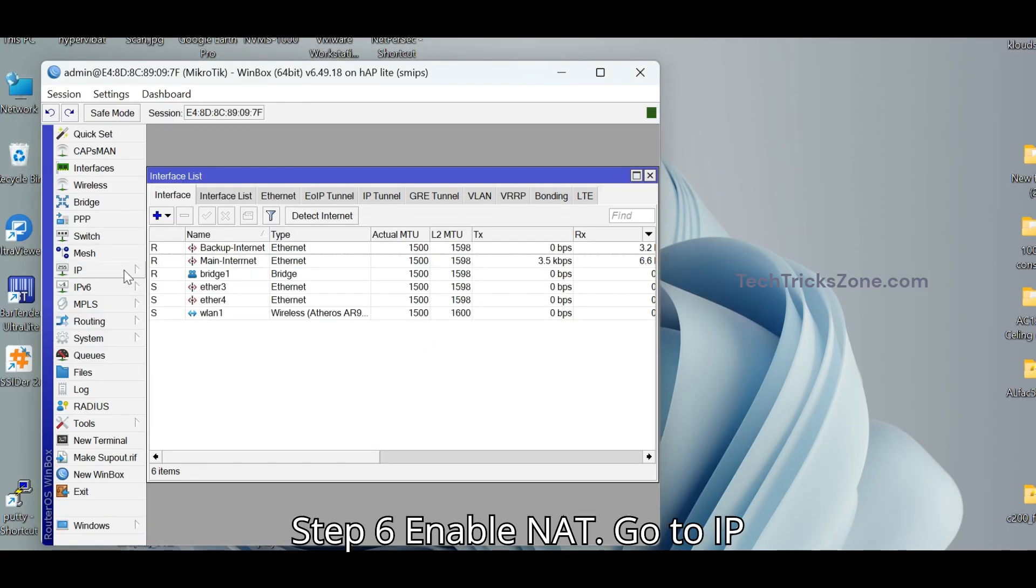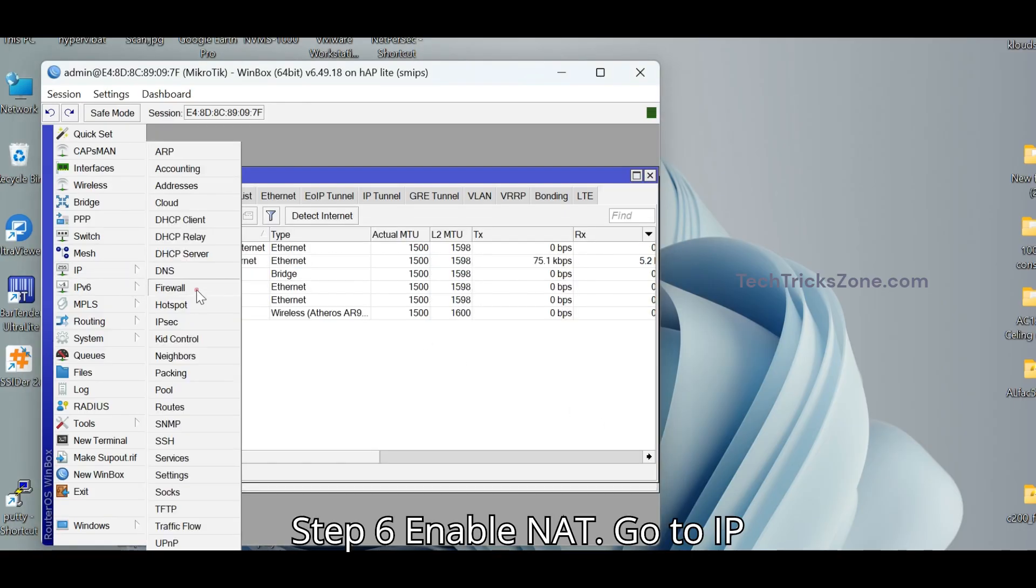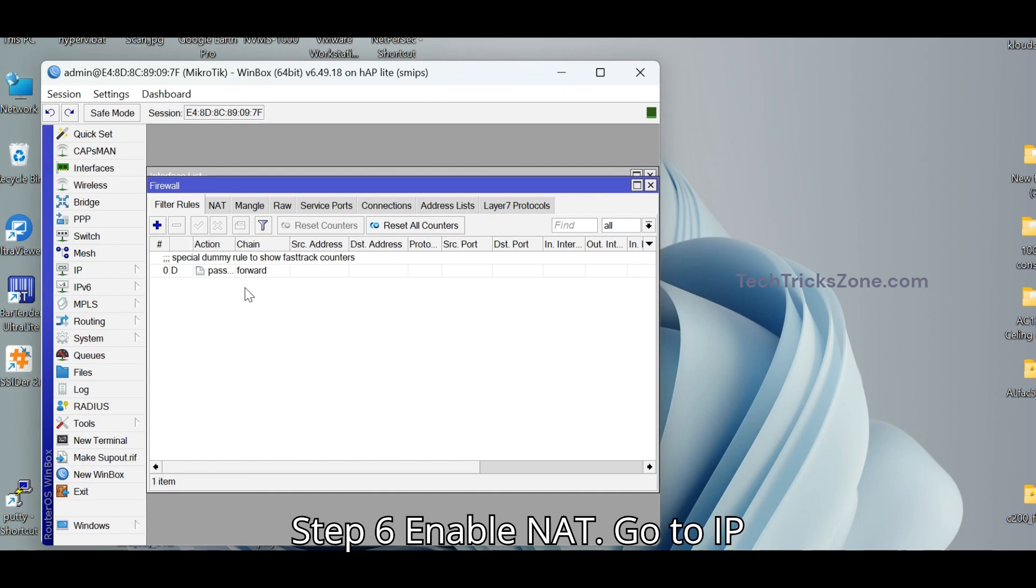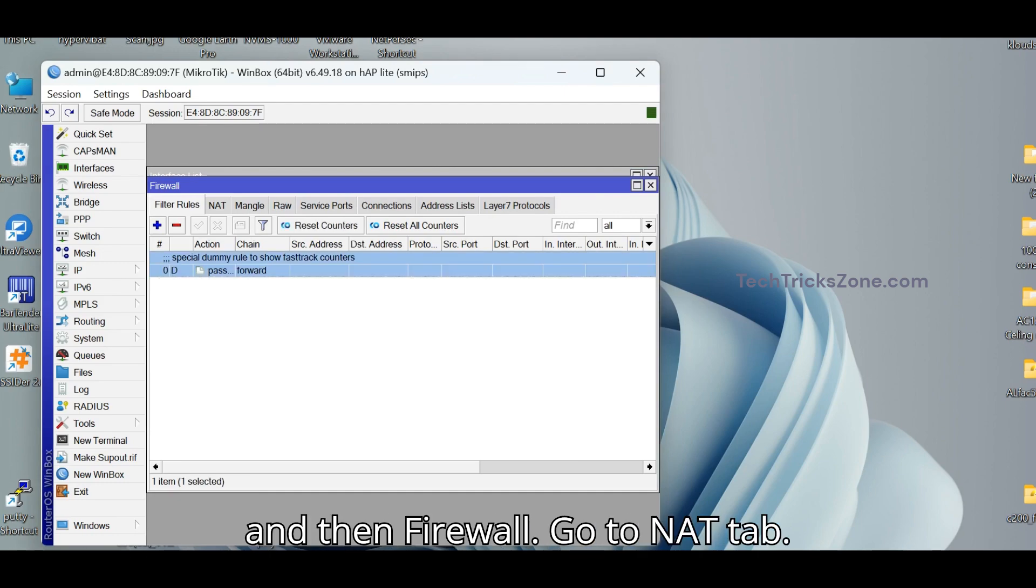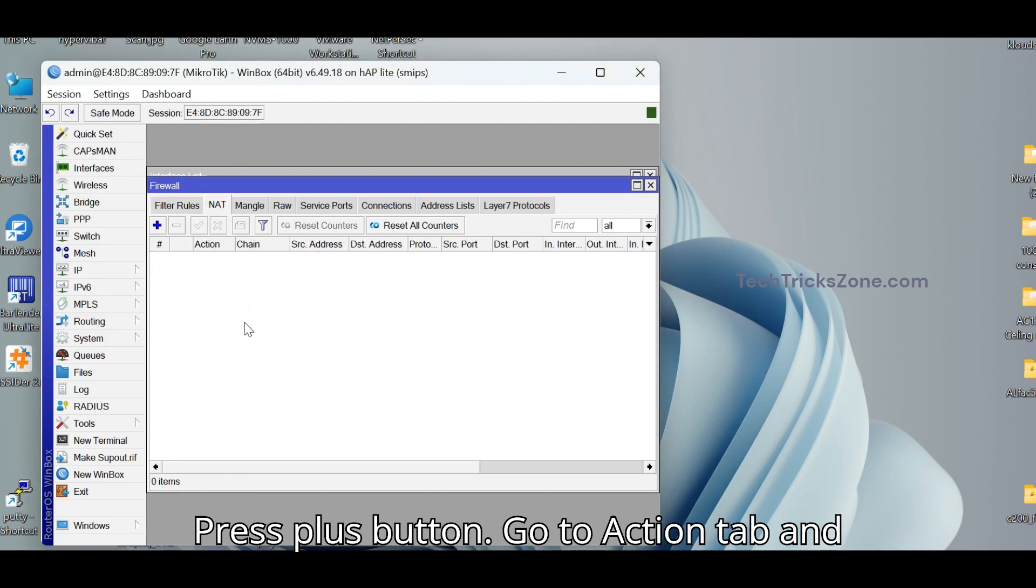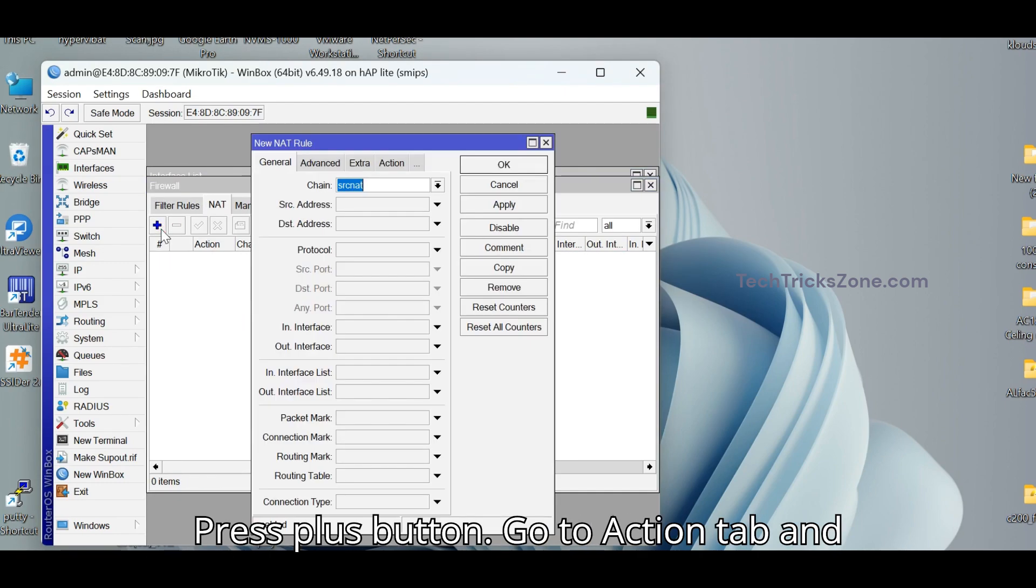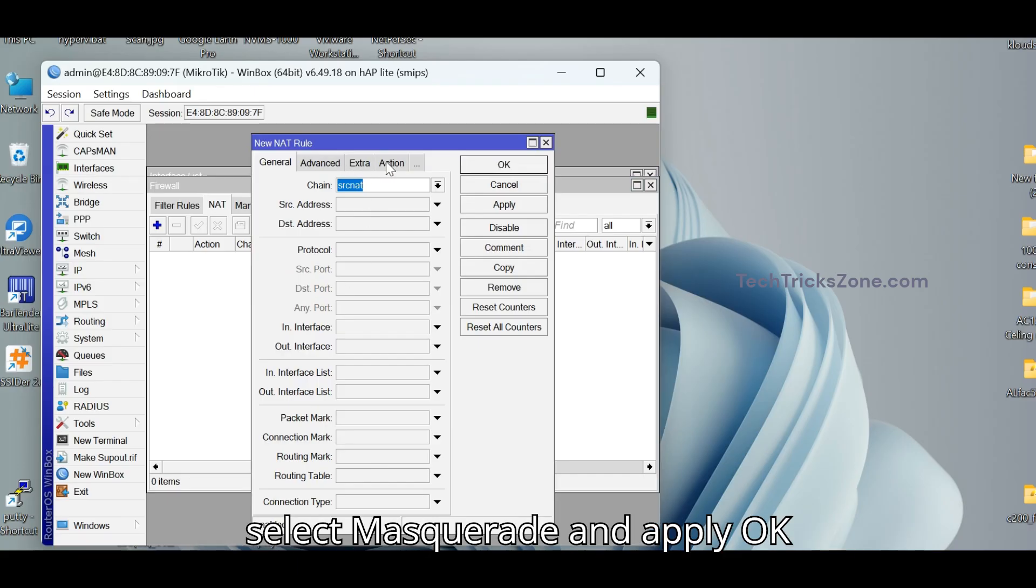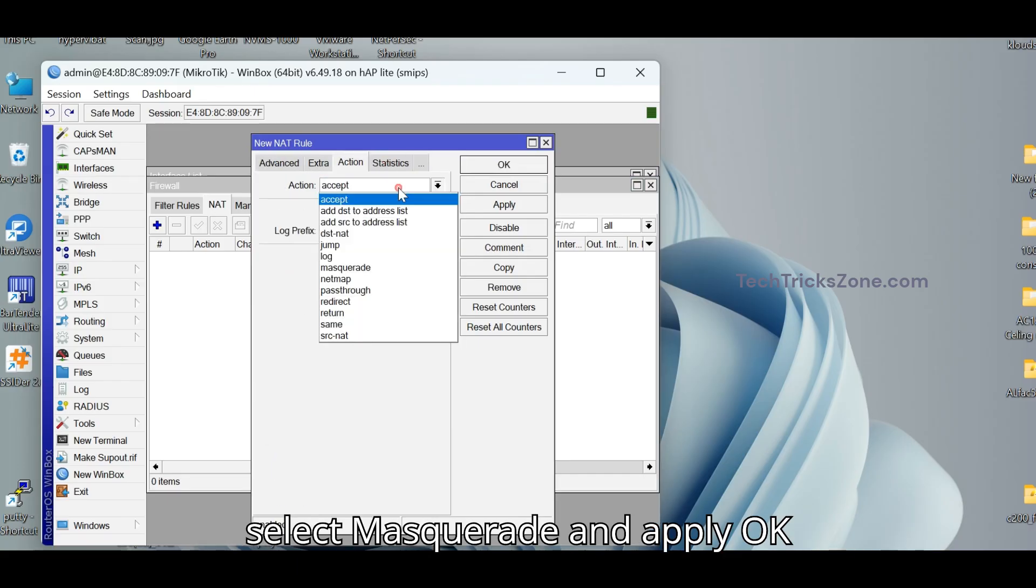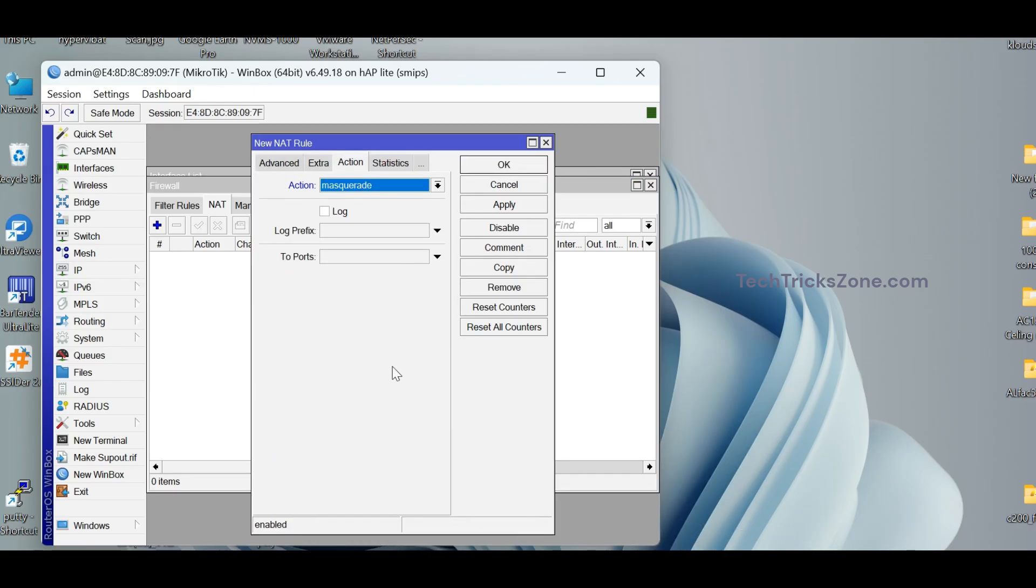Step 6. Enable NAT. Go to IP and then firewall. Go to NAT tab. Press plus button. Go to Action tab and select Masquerade and apply OK settings.